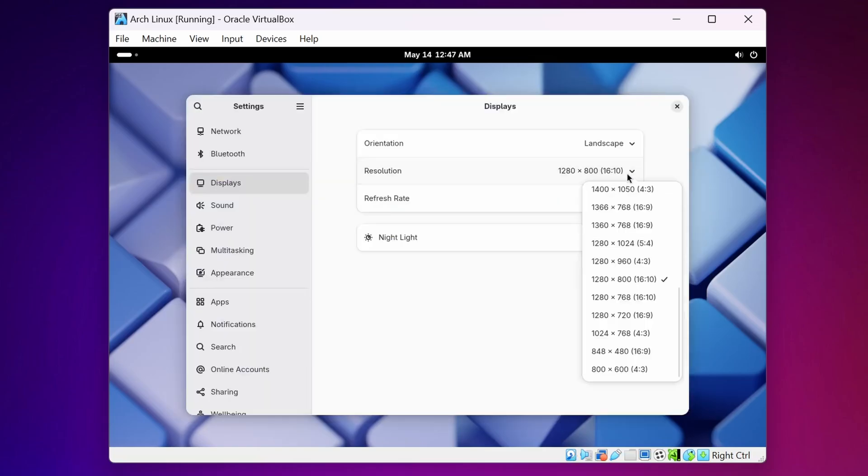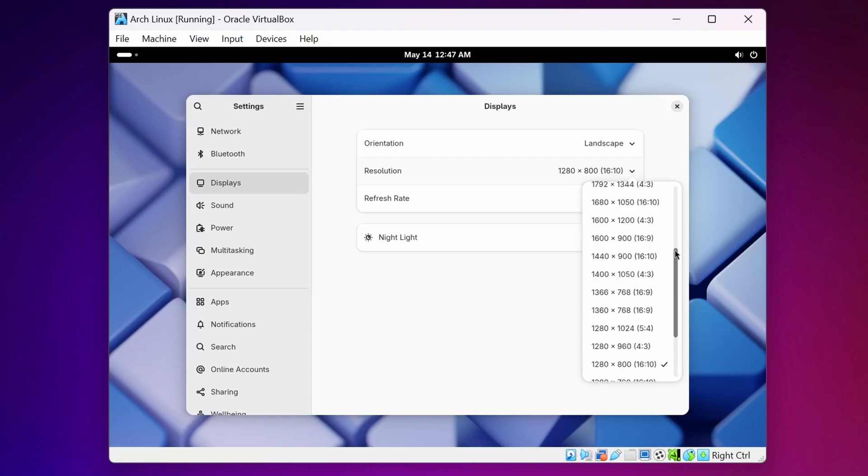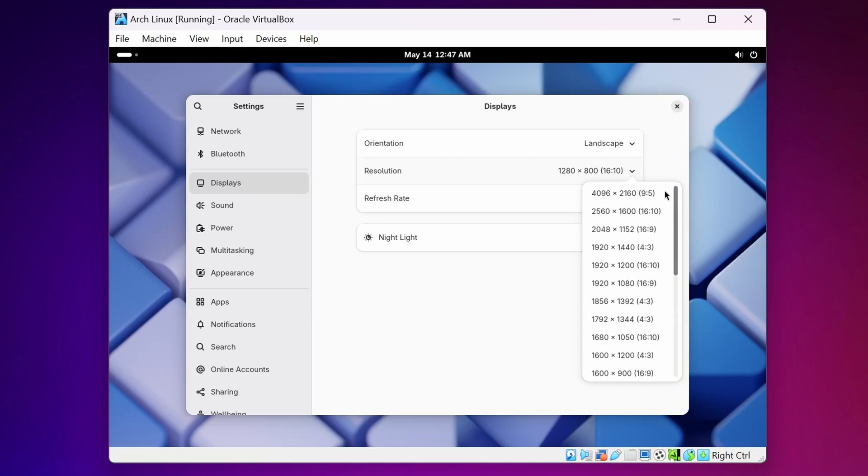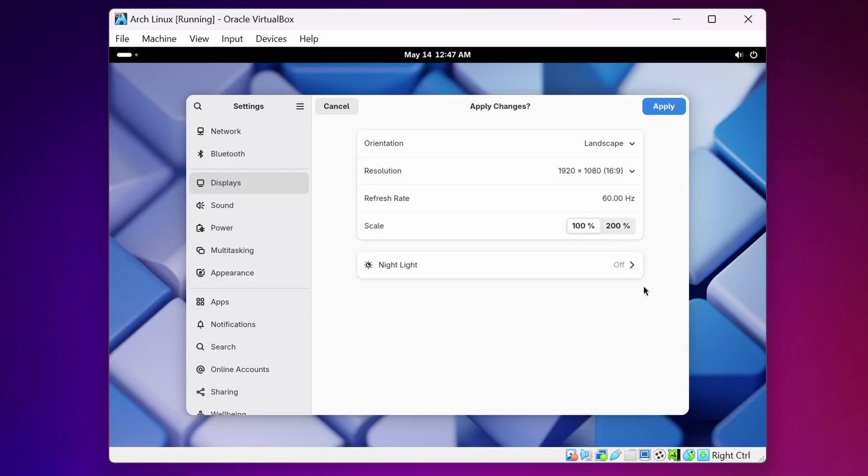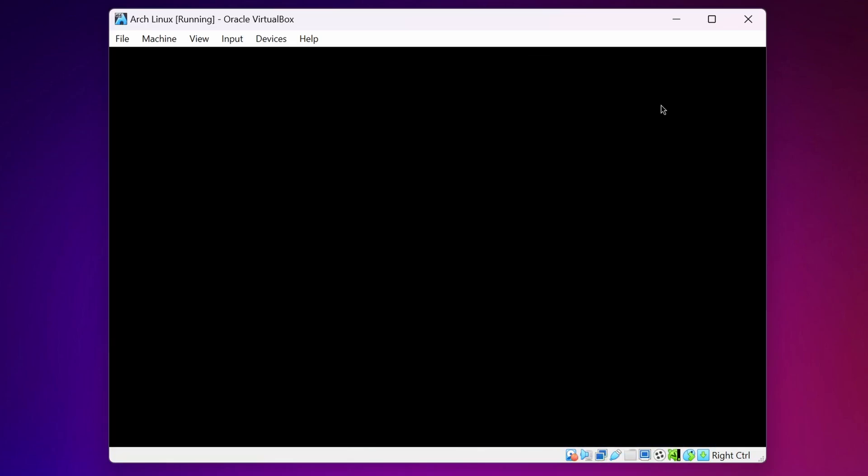And from here select the Resolution. Here I am going to select Full HD, then click on Apply.